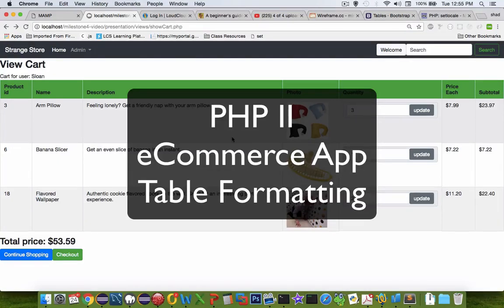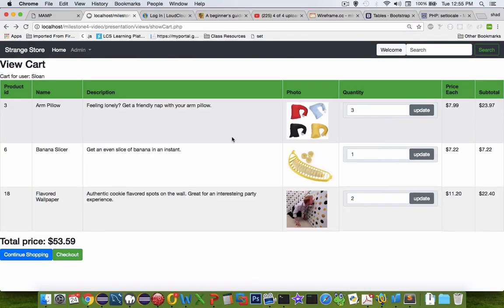Hi, welcome to another video on our PHP shopping app. In this video I'm going to show you how I arrived at the table formatting.